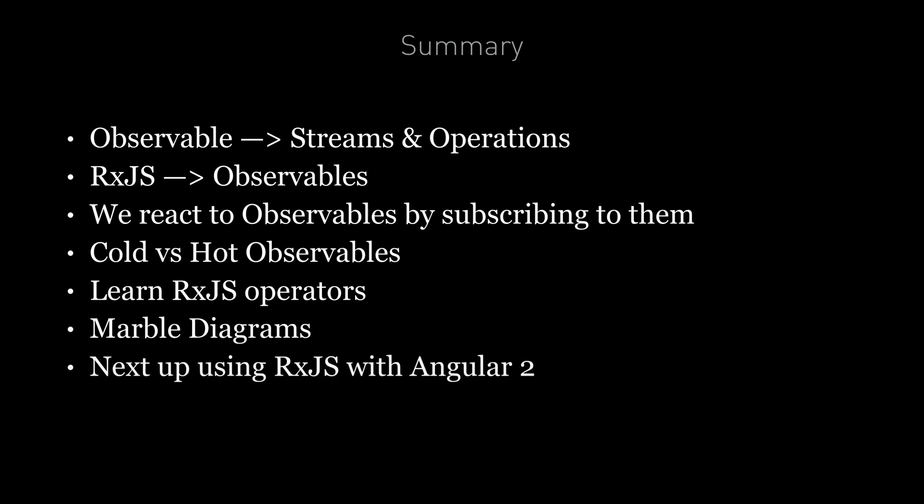Now in this lecture we used RxJS in isolation. In the next lecture we're going to look how to use RxJS in Angular itself.